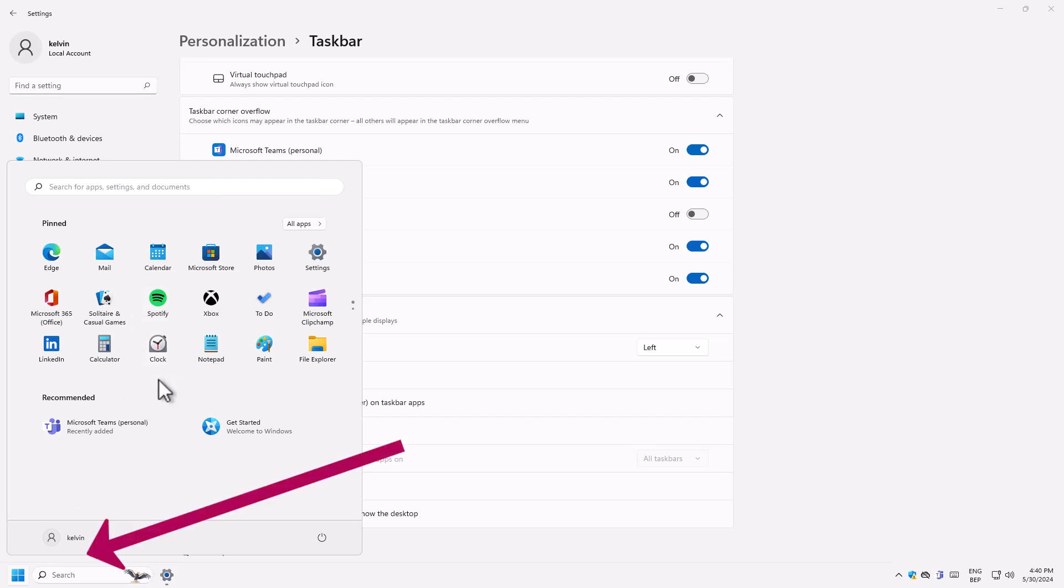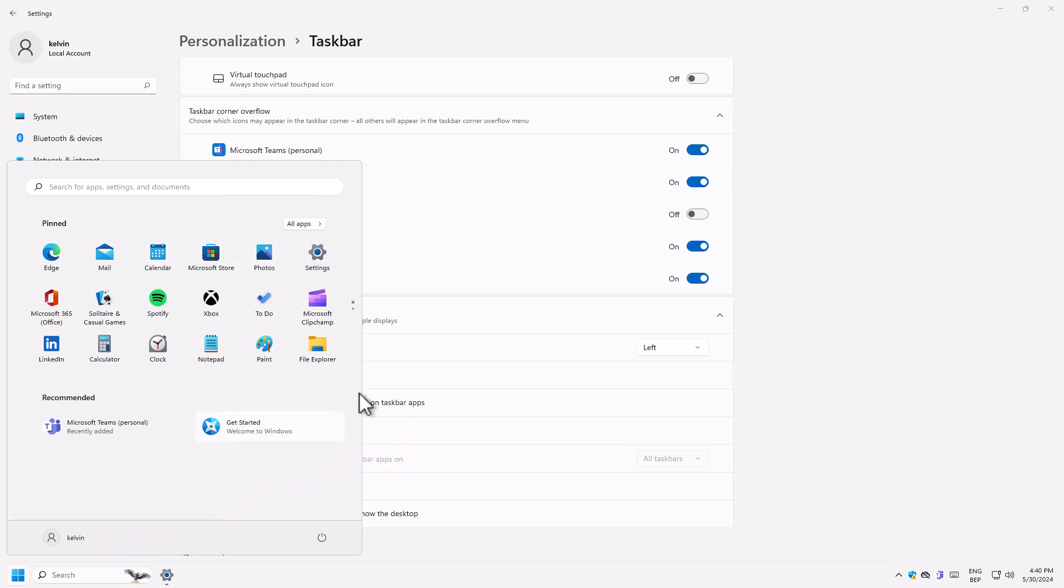And now we can have that Windows 10 feeling. You can see we have that Windows 10 feeling, but the difference is that the apps are actually pinned. Compared to Windows 10, we just have straight apps and have some other pinned programs.